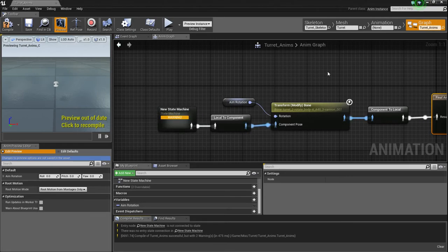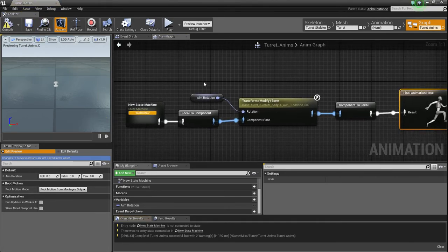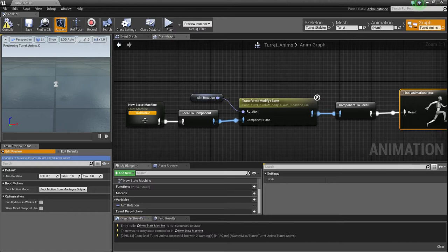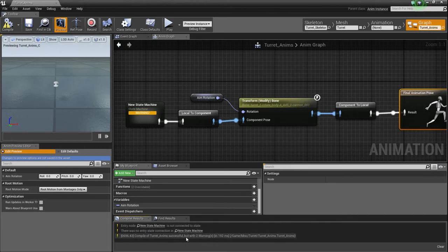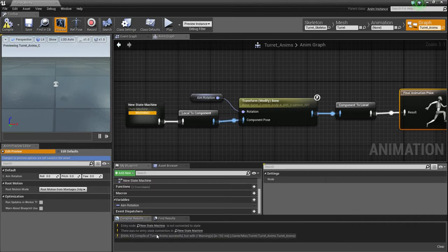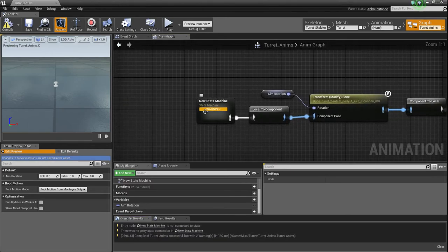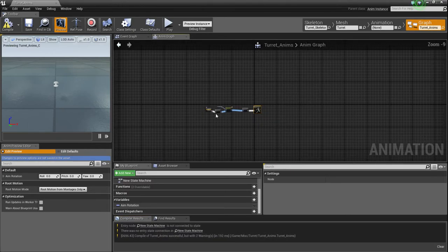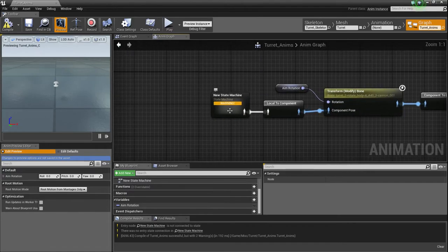Sorry for that CMD pop-up. I need to figure out what that is. I probably have a virus. Anyways, so you're going to get this warning that entry node new state machine is not connected to state. There was no entry state connection in new state machine. Those literally mean the exact same thing, but you know, whatever. Repetition kind of drills things into people's minds, so why not?